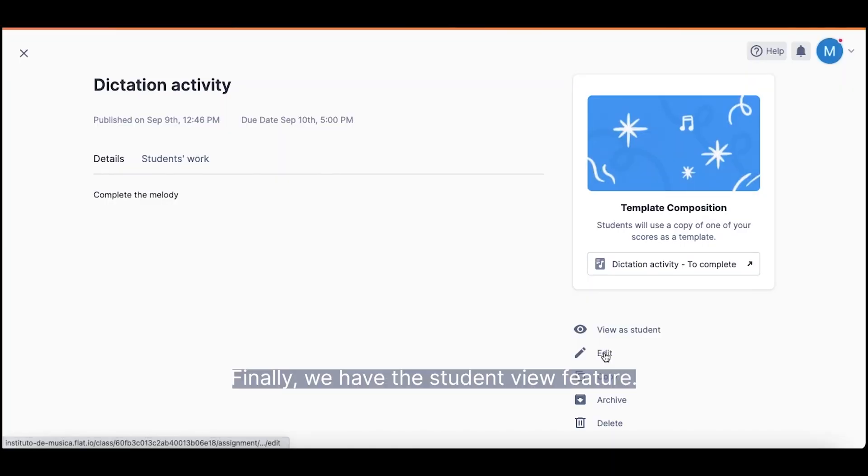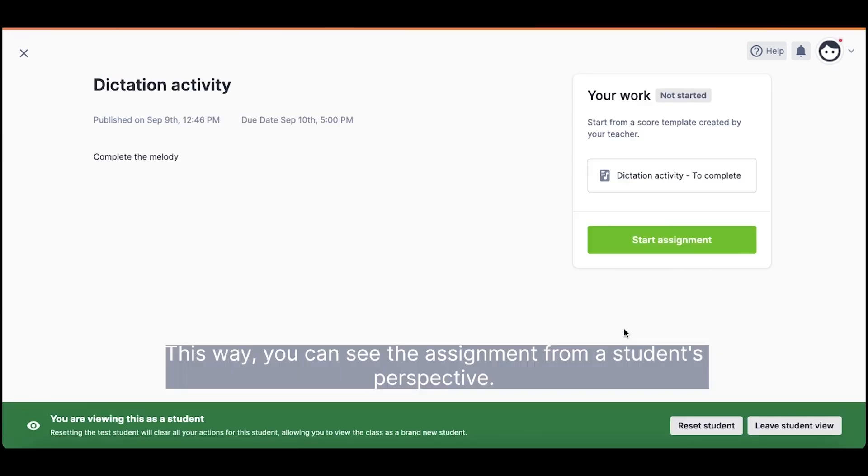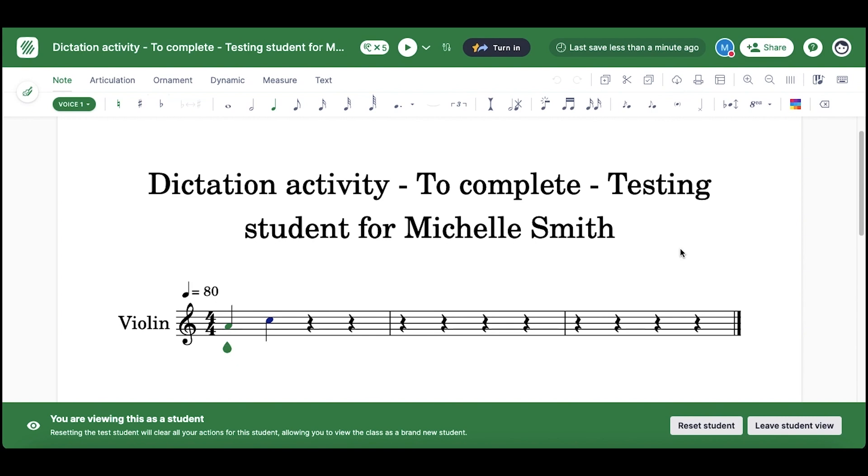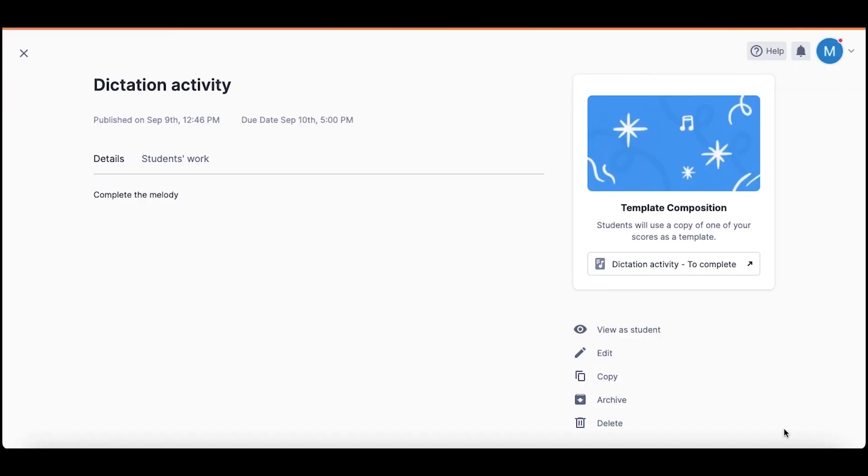Finally, we have the student view feature. This way, you can see the assignment from a student's perspective. Remember to leave the student view after you finish.